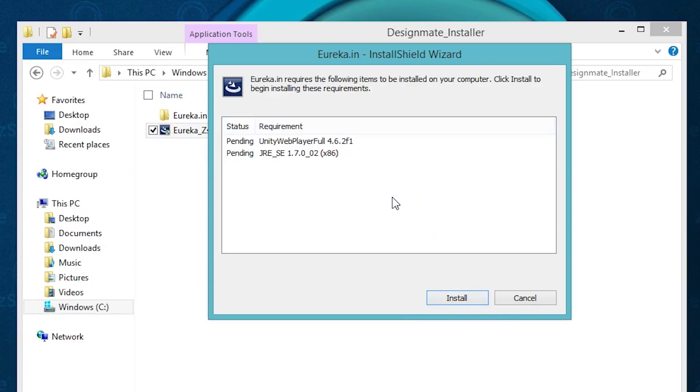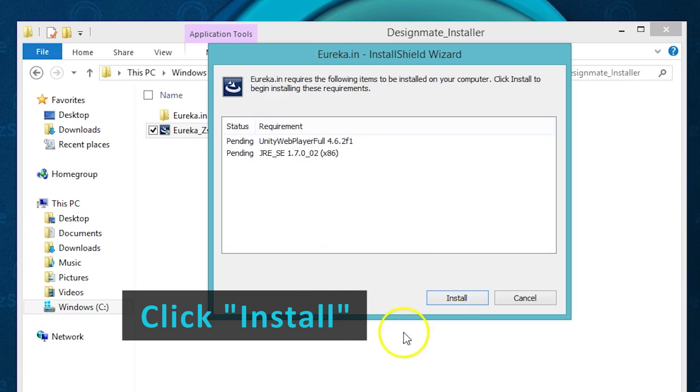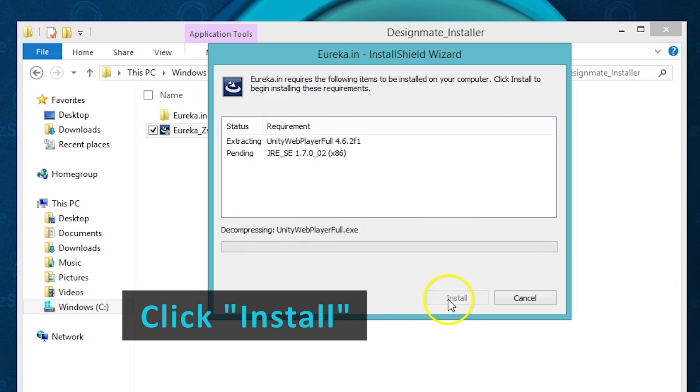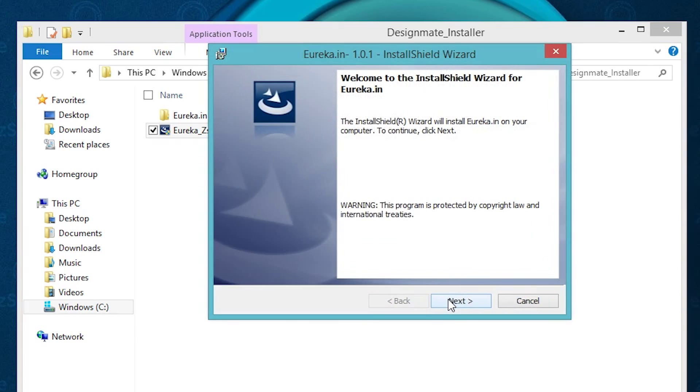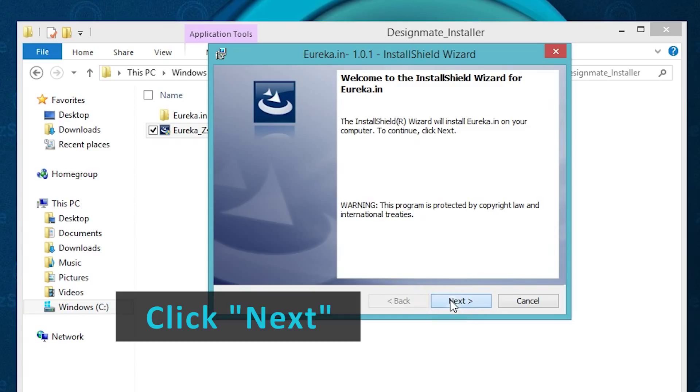You'll get a dialog box that will show you that there are requirements that need to be installed along with this installer. Just go ahead and choose Install. When prompted, choose Next.